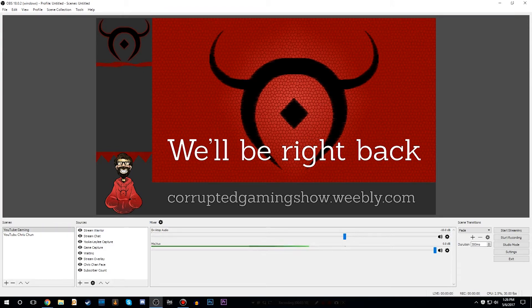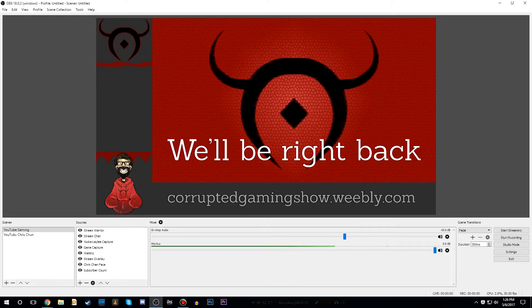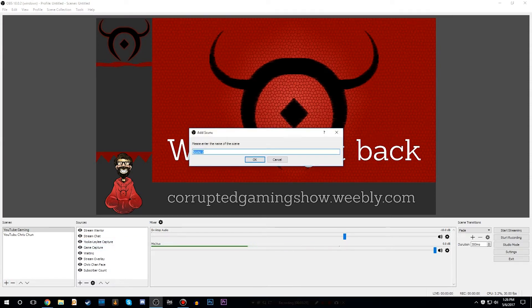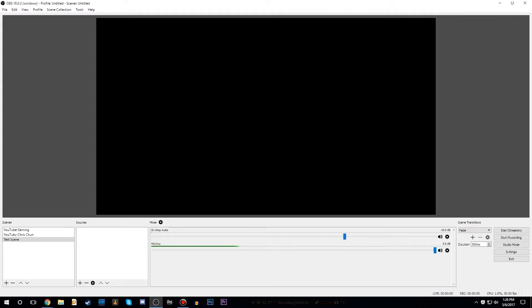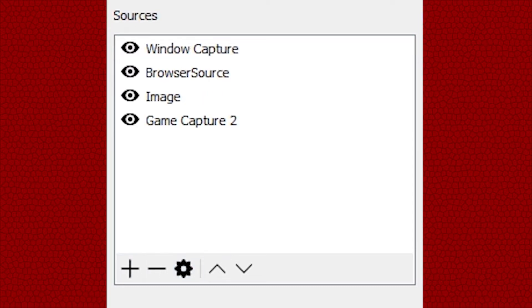The main thing about OBS is it's got two sections: it's got scenes and it's got sources. Scenes are basically the command hubs for what's going to be on the screen, and sources are the individual things that will be put on the screen itself. We're going to make a new scene and name it test scene — as you can see, it is now a blank canvas. We're going to go over to sources and walk through exactly how you could have a basic stream. The sources we're going to use are: game capture, image, browser source, and window capture. I'm now going to go one at a time and explain what each one of these sources will do and how that will directly influence what your stream will look like.